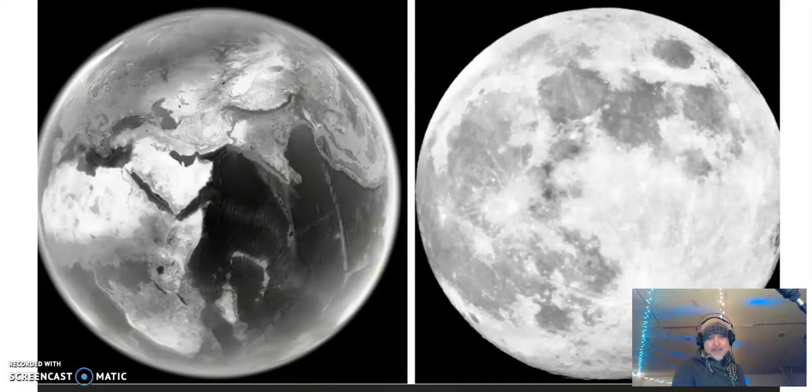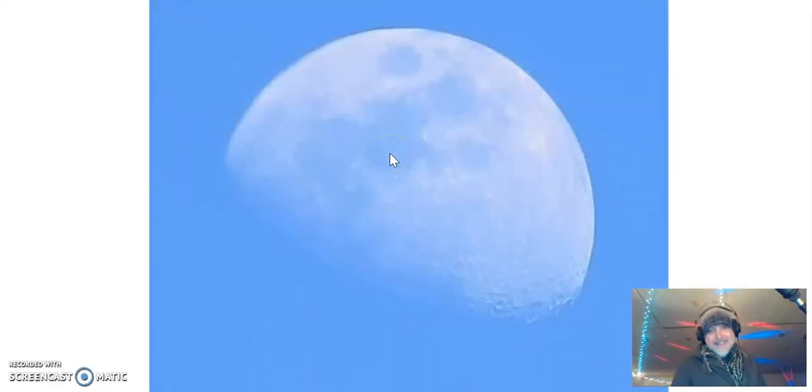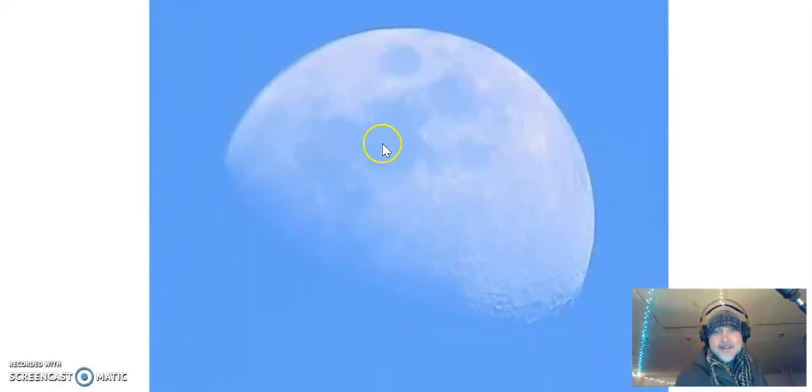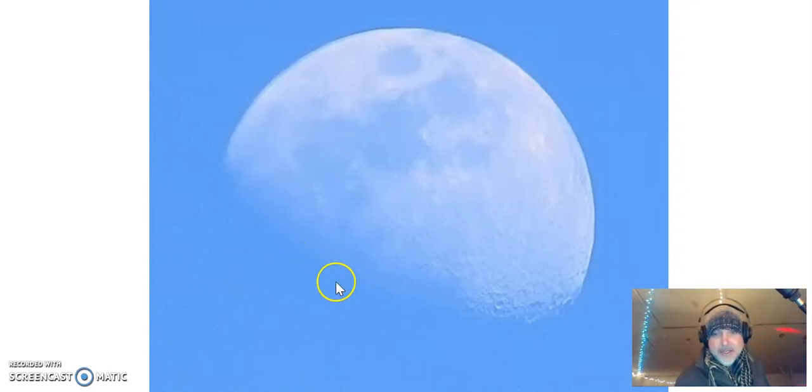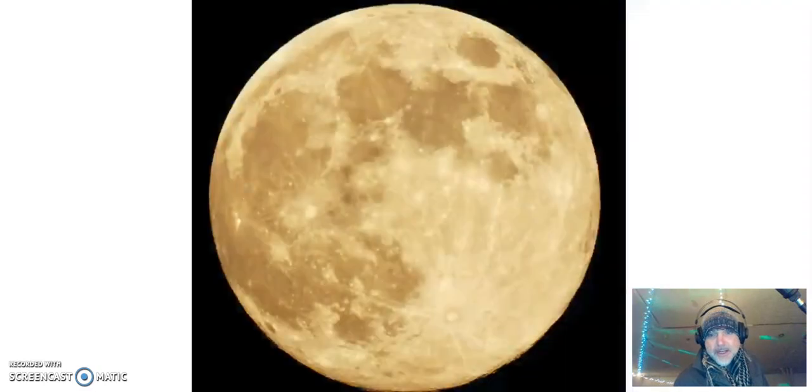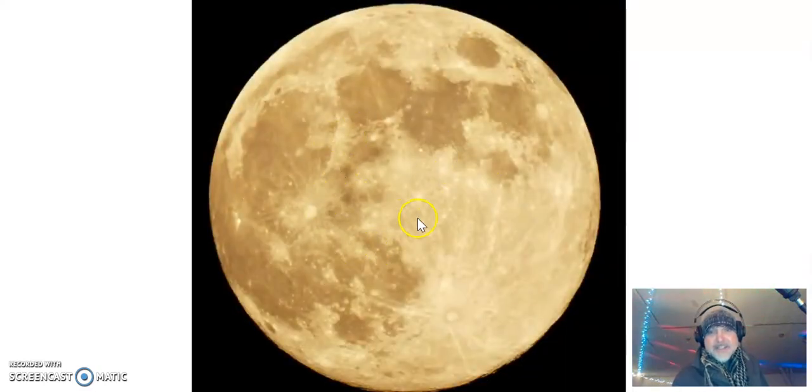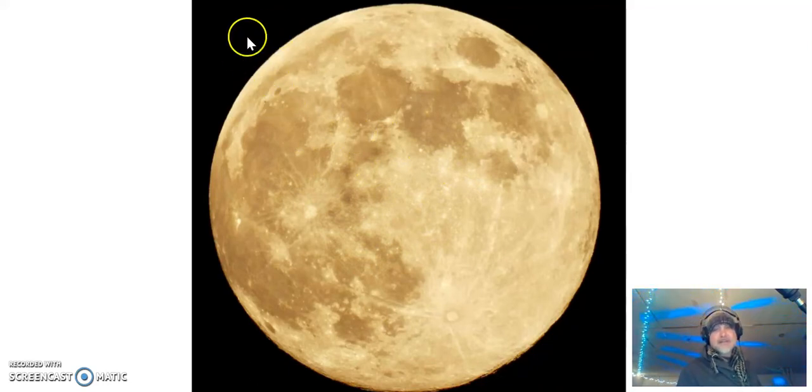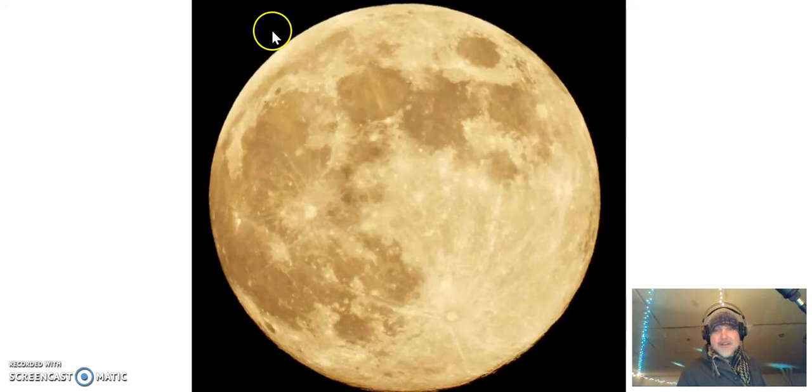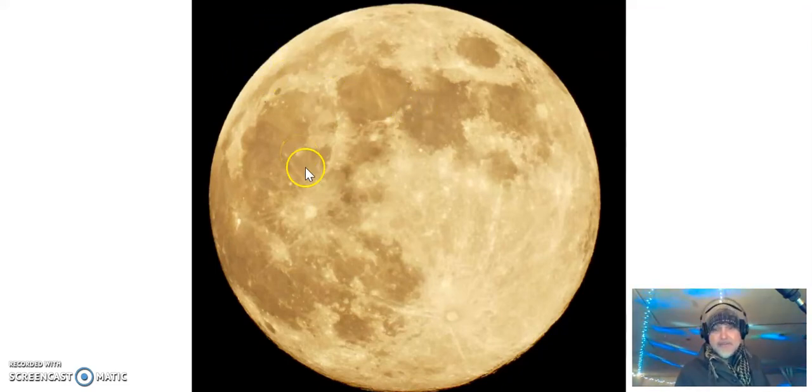Here's the moon during the day. It's translucent, you can see through it. And then here's the moon at night. It looks a little more solid. That's because it's against a dark backdrop.